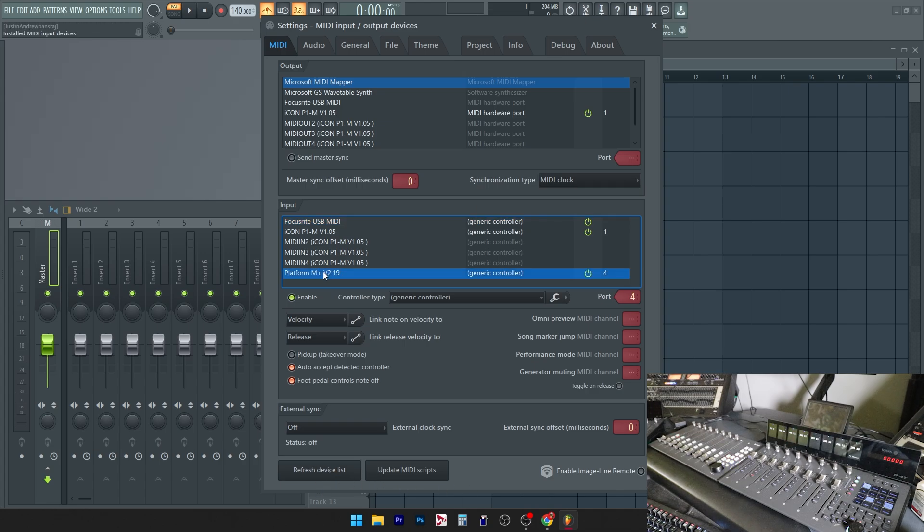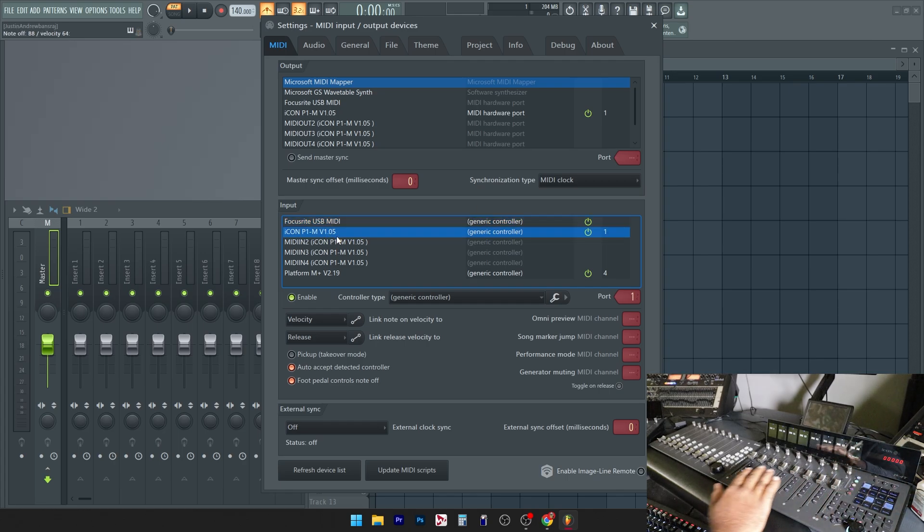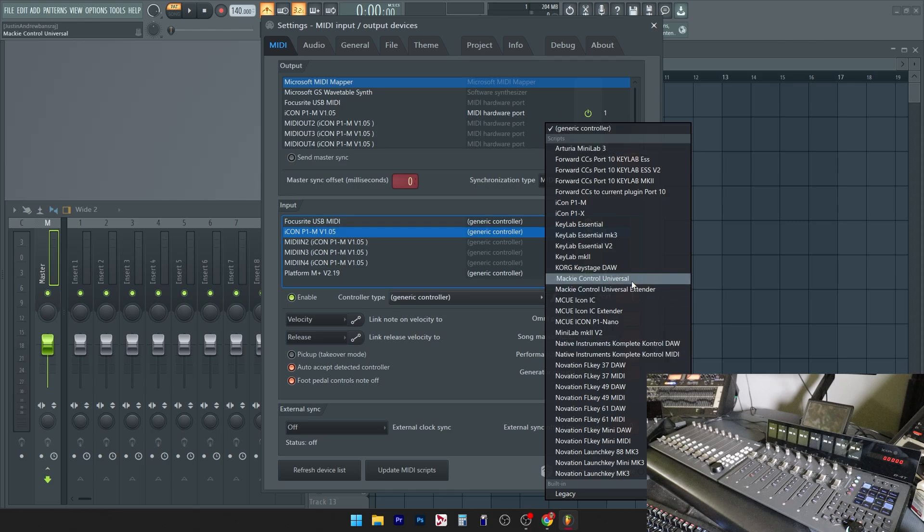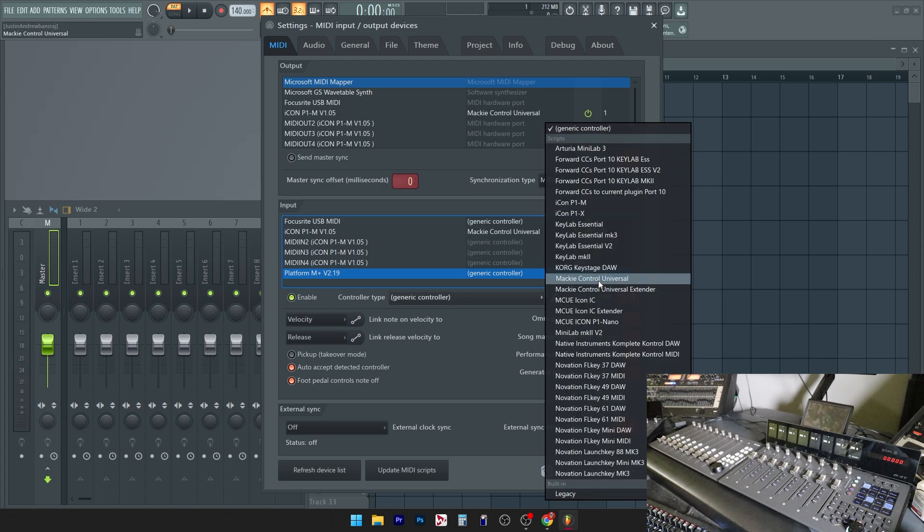Now it's as simple as setting your devices accordingly. For your main hub, you're going to want to click on the controller type and set it to the Mackie Control Universal. And make sure you're in the scripts tab and not the legacy or the built-in. And then for the extender, go to Mackie Control Universal extender.